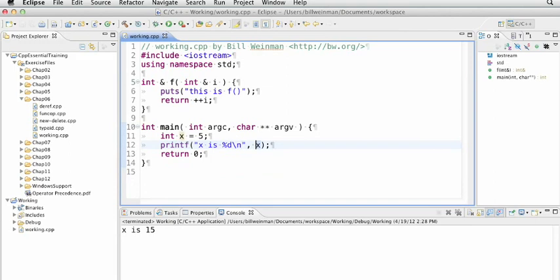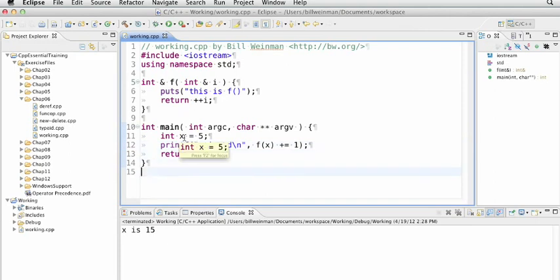if I say f of x plus equals 1, what it's doing is it's taking that x and it's incrementing it out here and also incrementing it inside of the function. So the result should be 7. So we'll save that and run it.